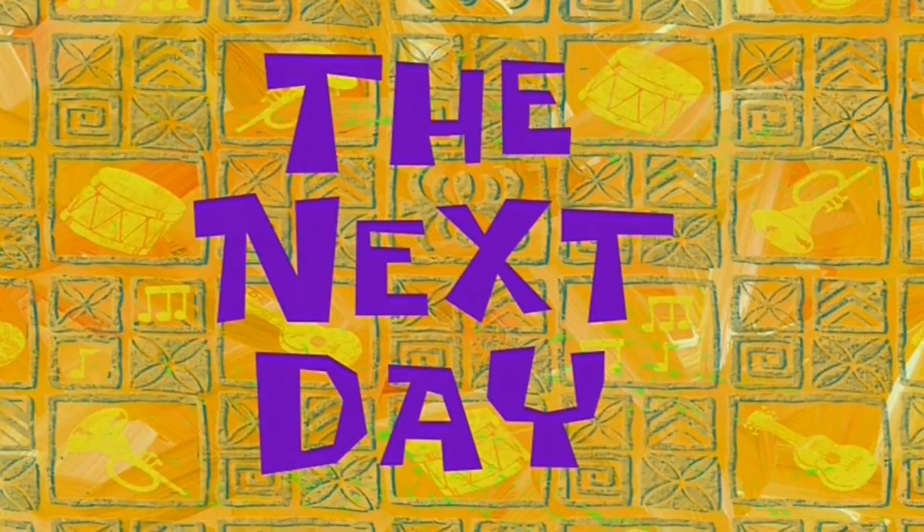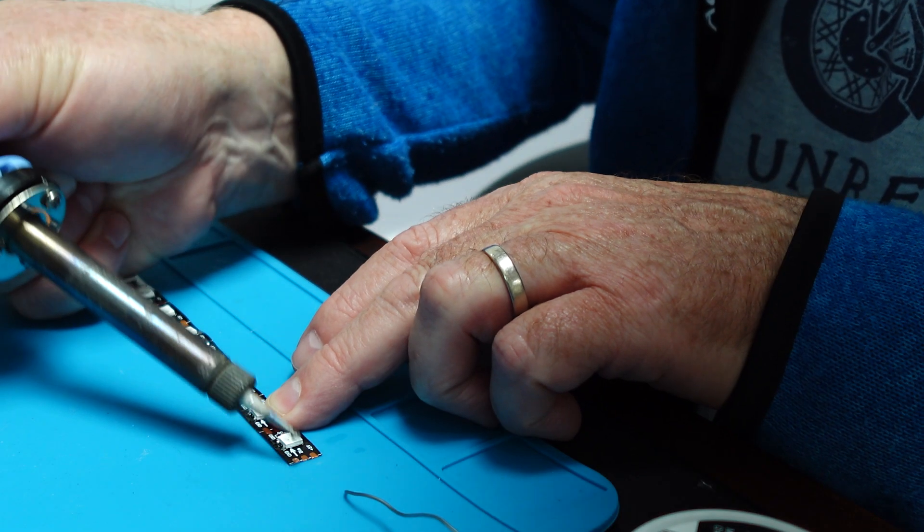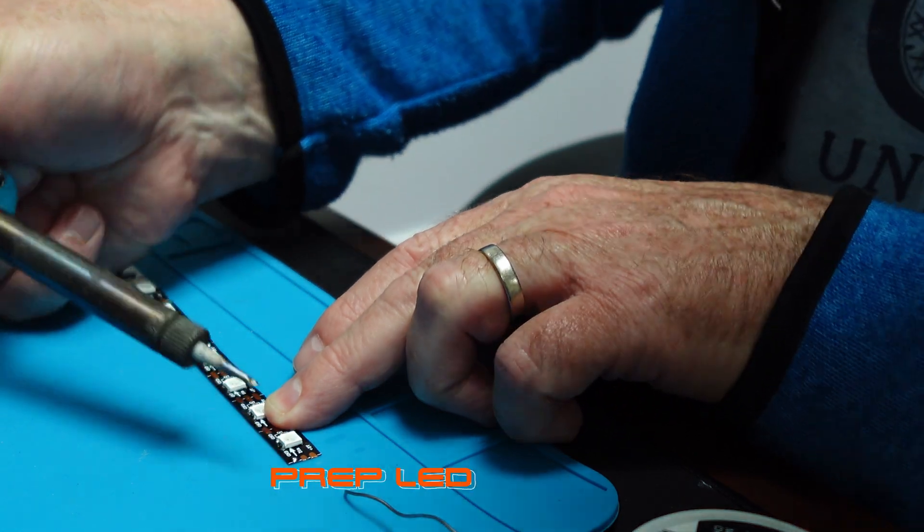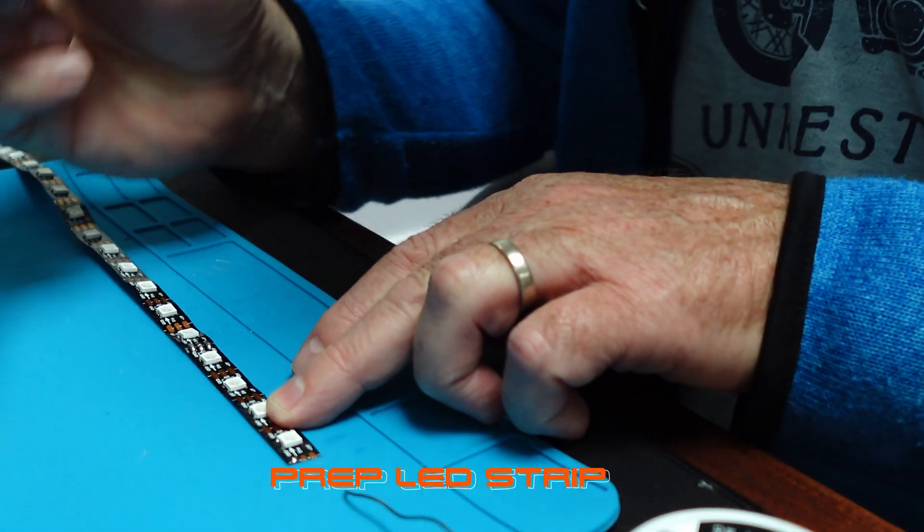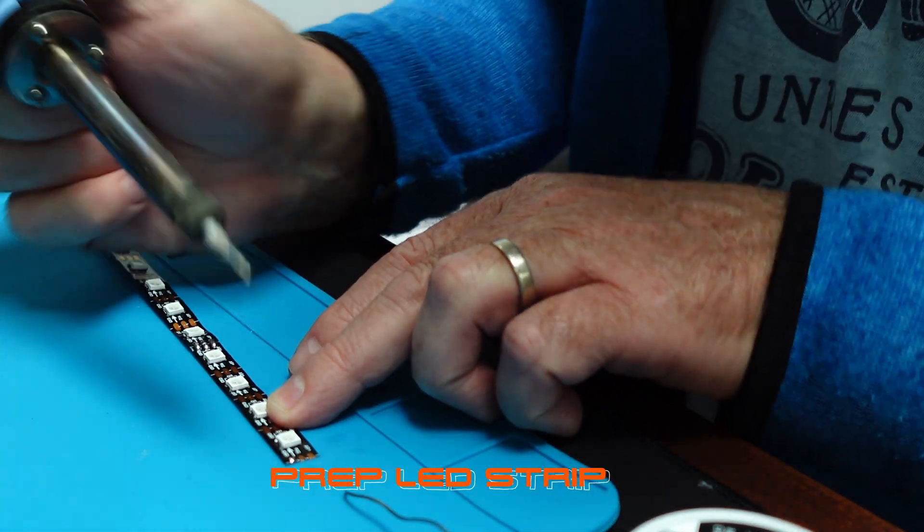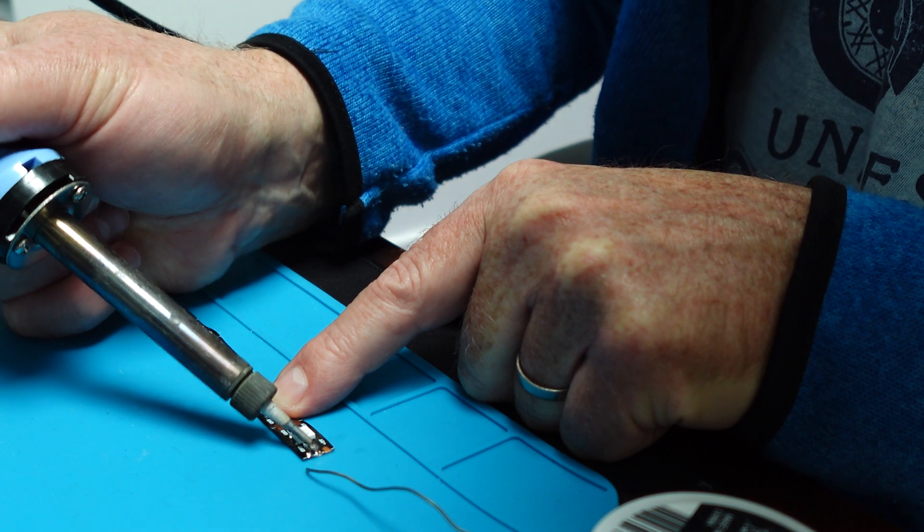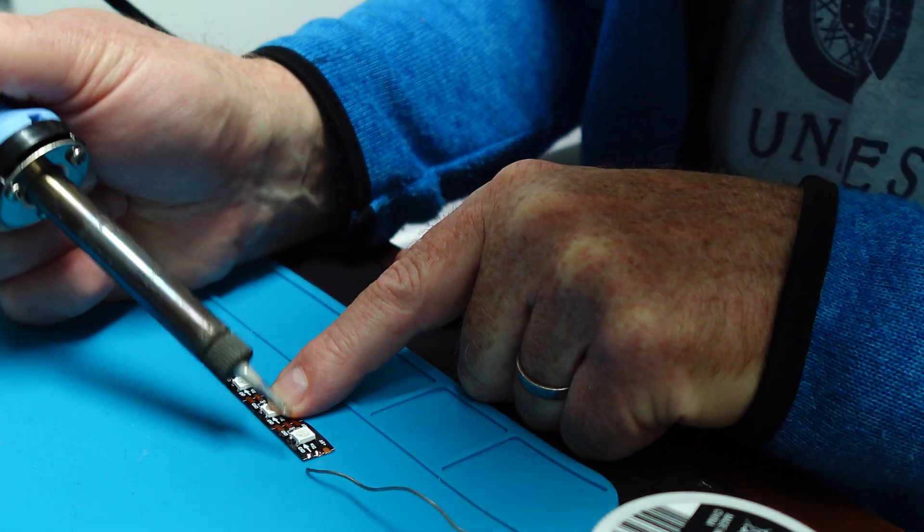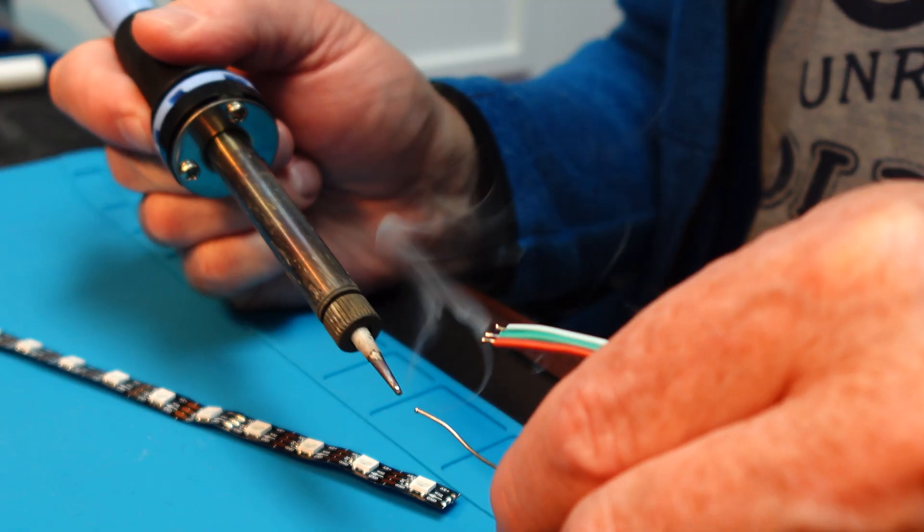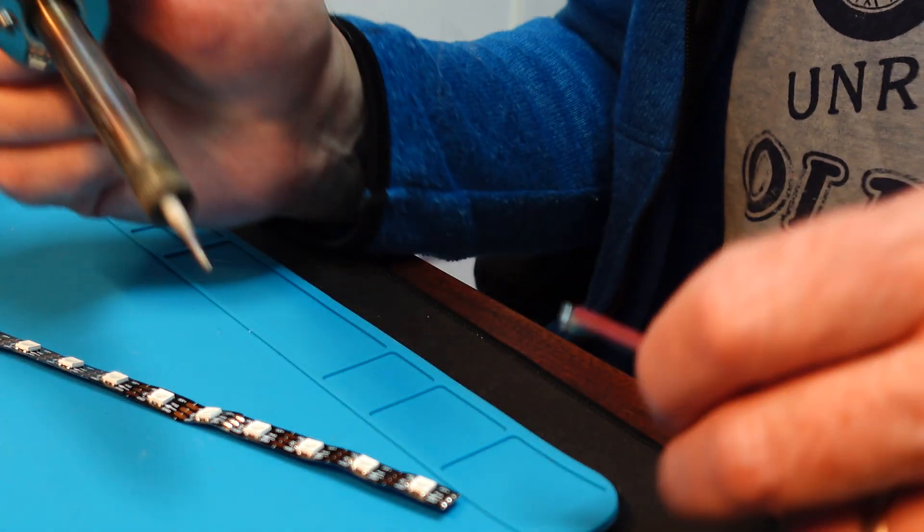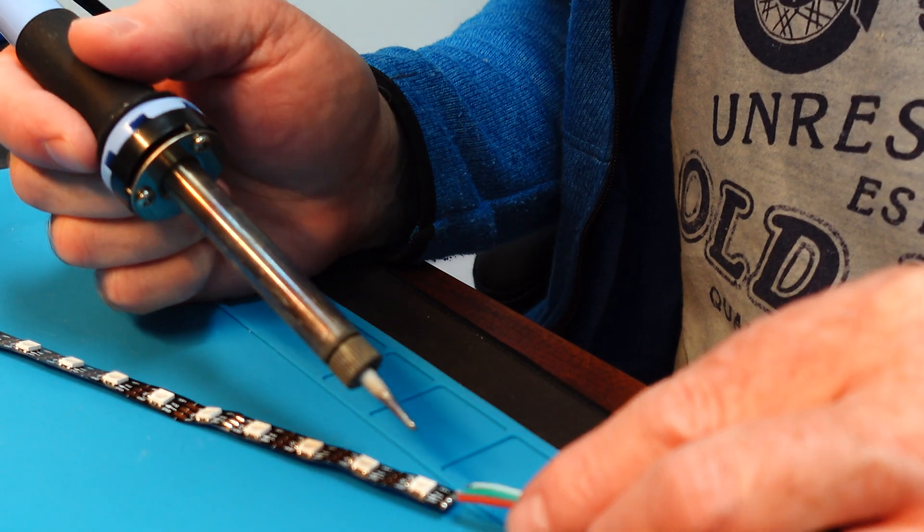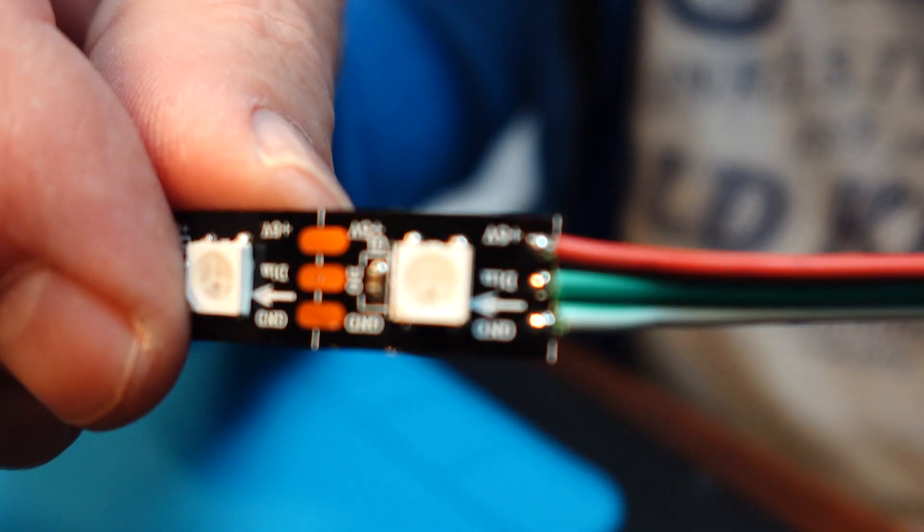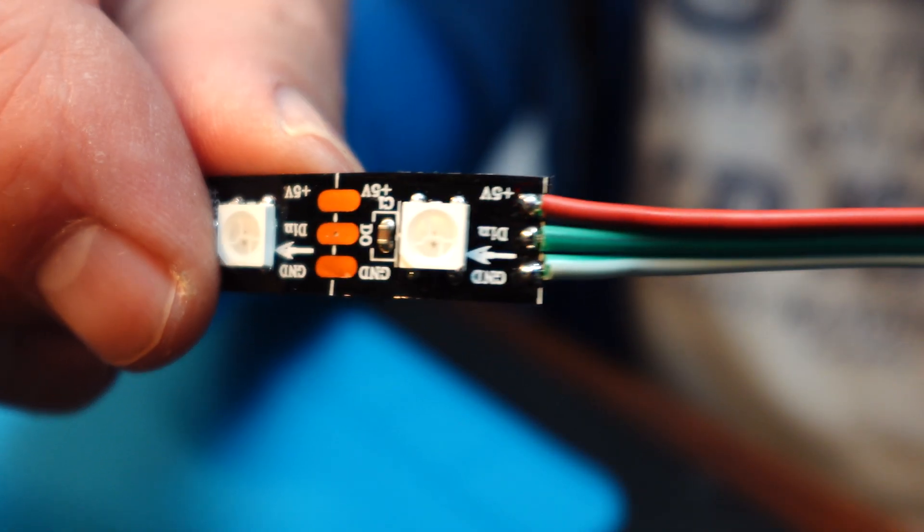The next day I prepped the LED strips with a lot of soldering. Sorry for the focus, the focus is off a bit with autofocus.